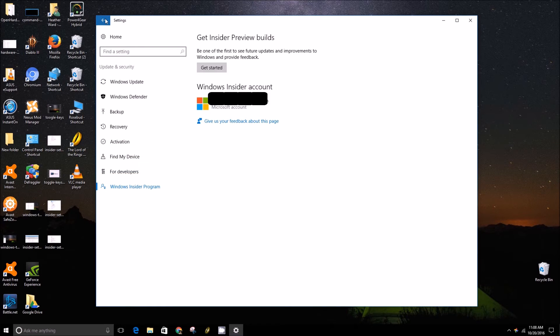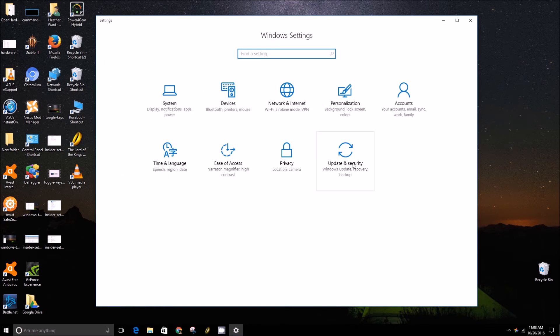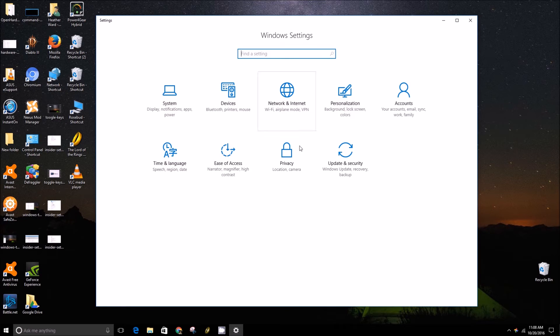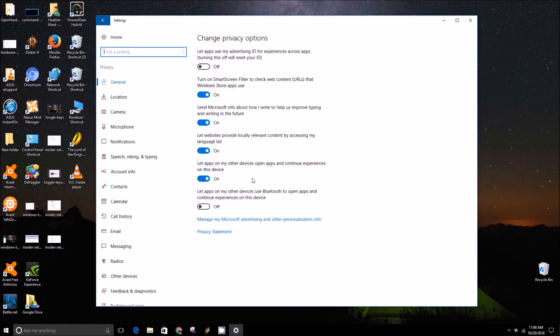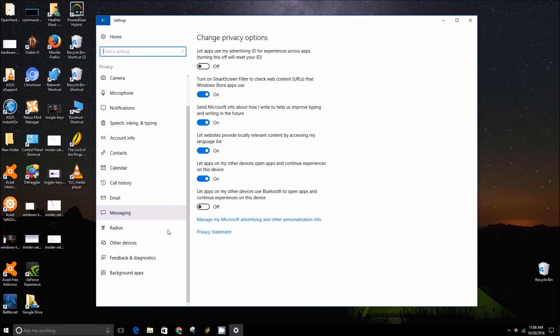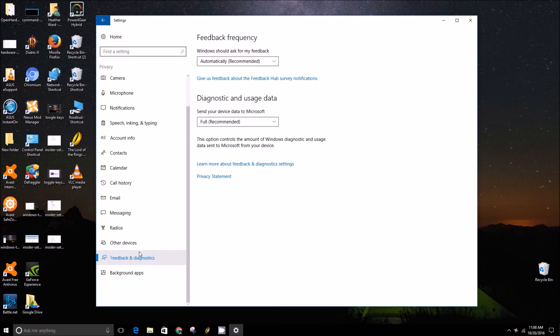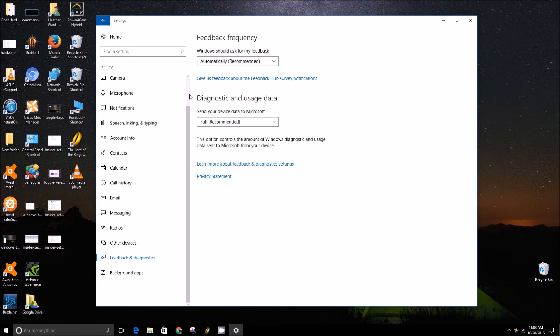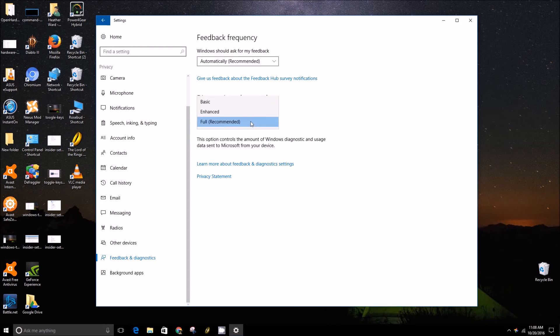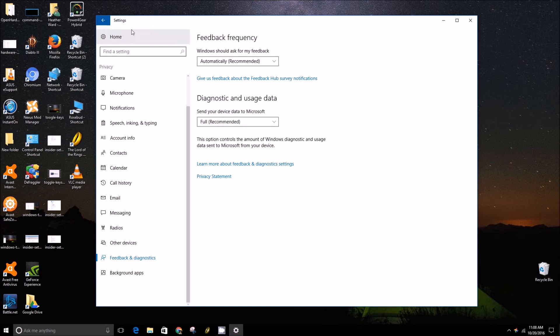Head into privacy, down to feedback and diagnostics, and you'll need to make sure under diagnostic and usage data this is selected to either full or enhanced. And yeah, that's all there is to it.